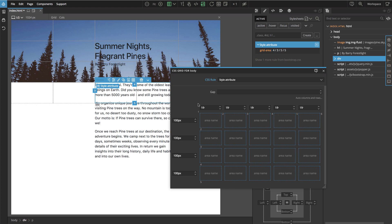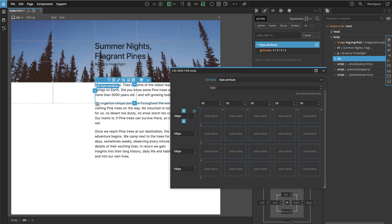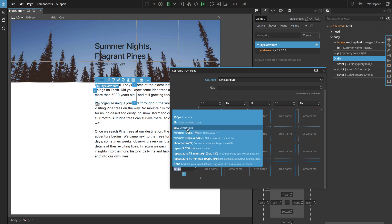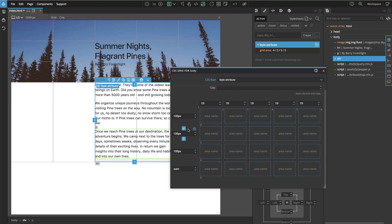Now we can do some row sizing. We can notice that the text falls out of our grid because the last row is set to 100 pixels. So let's change this to `auto`. `Auto` means that the row or column will take the size of the containing content, and that's very useful in cases like this.